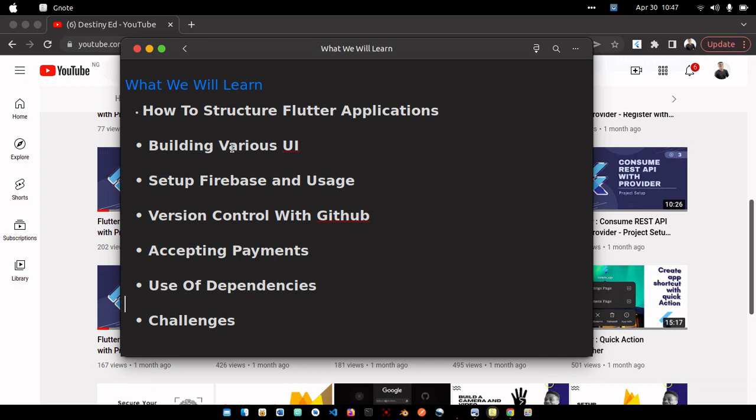I'm also going to show you how to create a GitHub repository, how to push your code to GitHub, how to add commit messages, and how to stage your projects for pushing to GitHub.